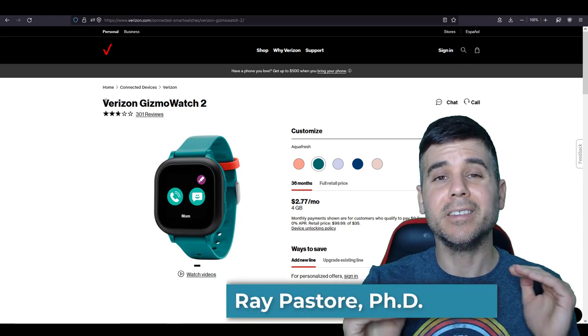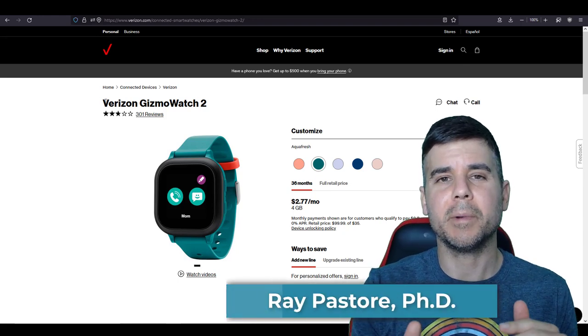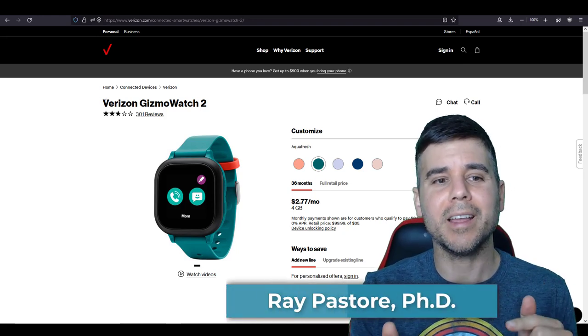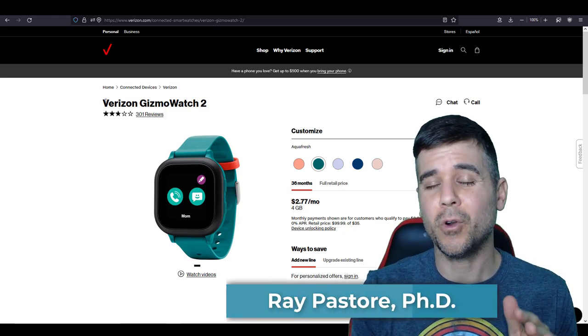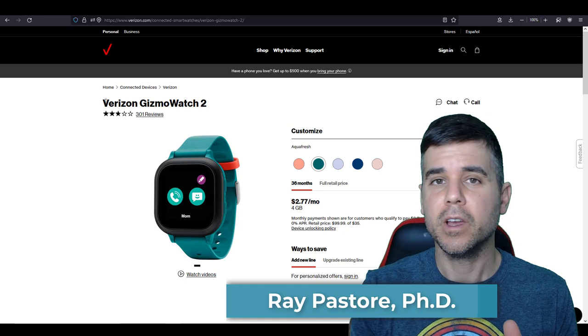Hey everybody, Dr. Ray, and today we are talking about the Verizon Gizmo Watch 2.